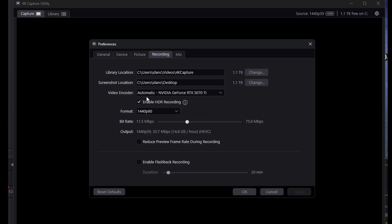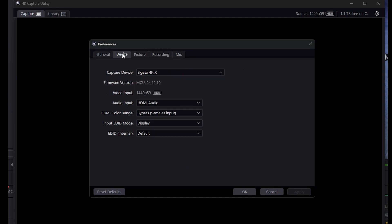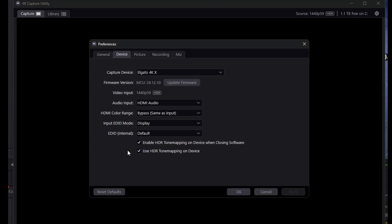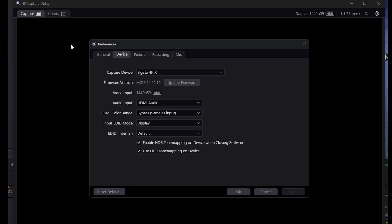We're going to close it. Now what we're going to do is hold the Control key and click the Settings. This will bring up two hidden settings: Enable HDR Tone Mapping on Device When Closing Software. This means that only if we close the 4K Capture Utility will the capture card be able to see the HDR after tone mapping, so we can record it in SDR in OBS.